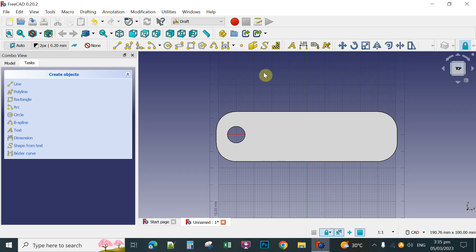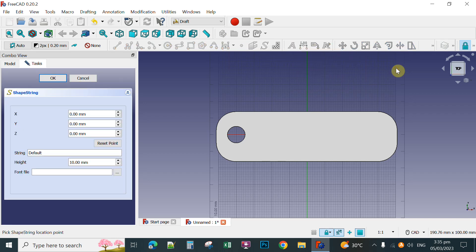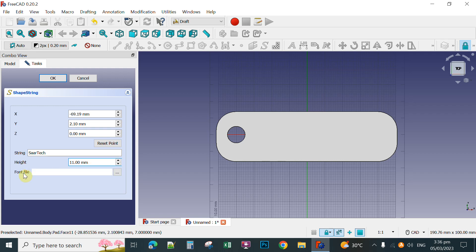For instance, you write your name or initials here. Click Shape from Text — this S, click this one. Make sure you are selecting the top view. In the string box, this is the text that will come out when you click OK, so type the text you want to display on your keychain. The height is actually the size of your text — for instance, 11. Here for the font file, click the three dots to browse for the font you'd like to display on your keychain.